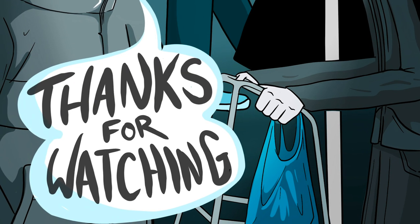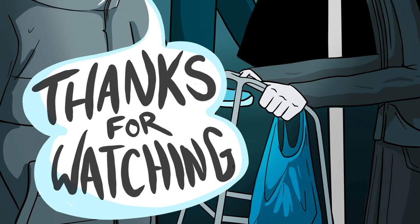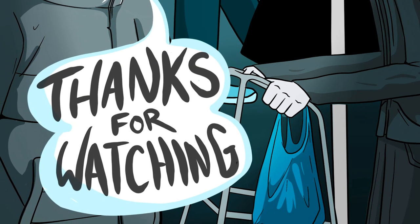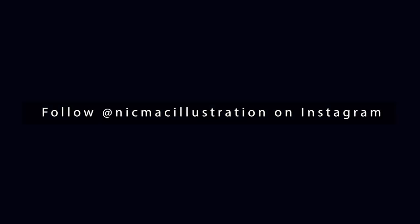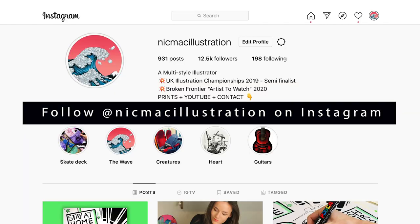Thanks so much for watching. I really mean that. And a big thank you to a thousand subscribers—that's bananas. For any updates on my latest projects, follow nickmackillustration on Instagram.